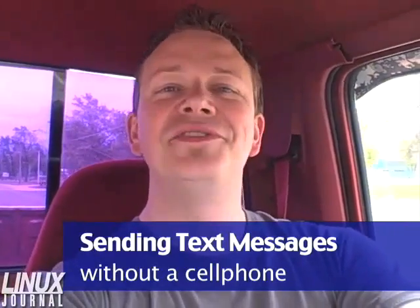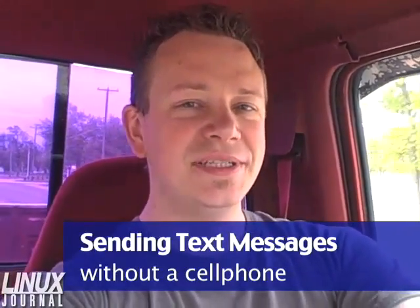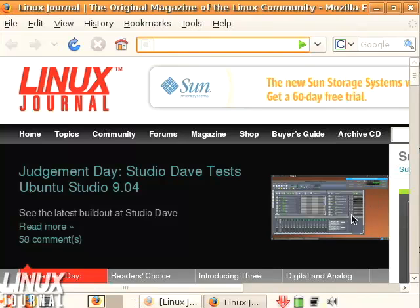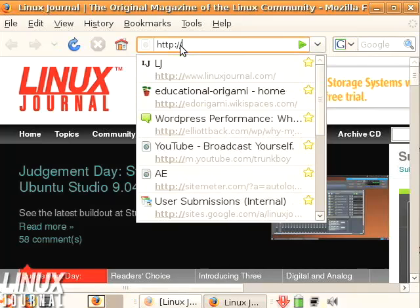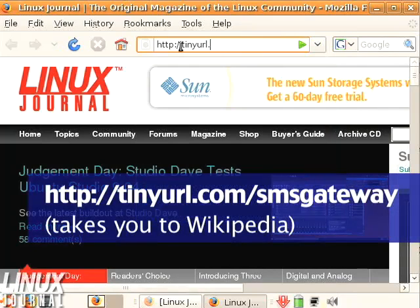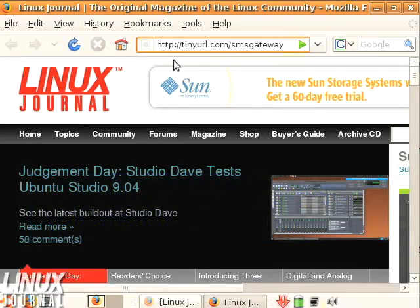Hi, I'm Sean Powers, and this is your Linux Journal Tech Tip of the Day. Sometimes you're in the server room and you want to send somebody a text message, or maybe you don't even have a cell phone and you want to send somebody a text message — you can go to an email gateway and send an email that will end up on somebody's cell phone as a text message.